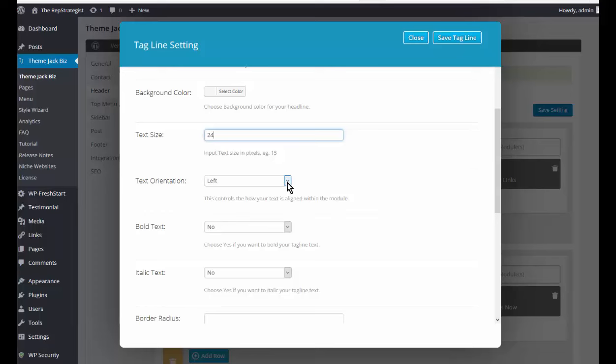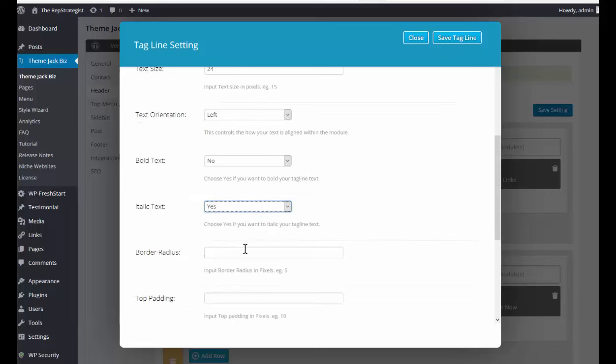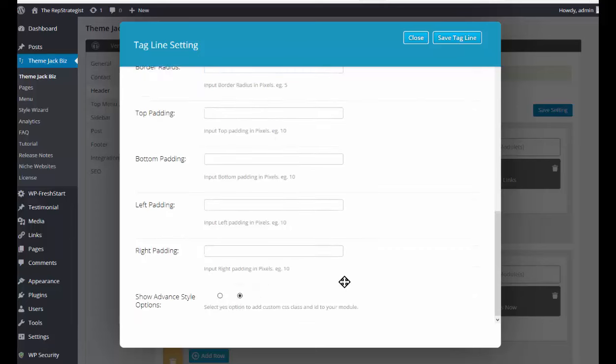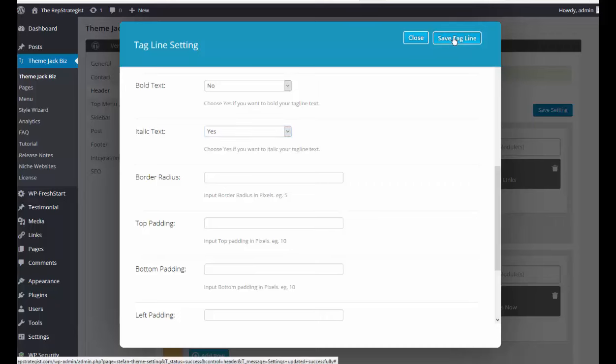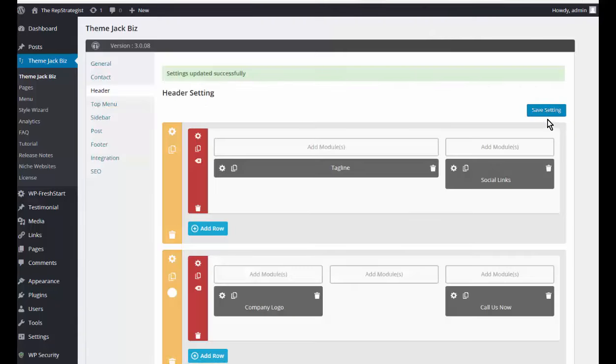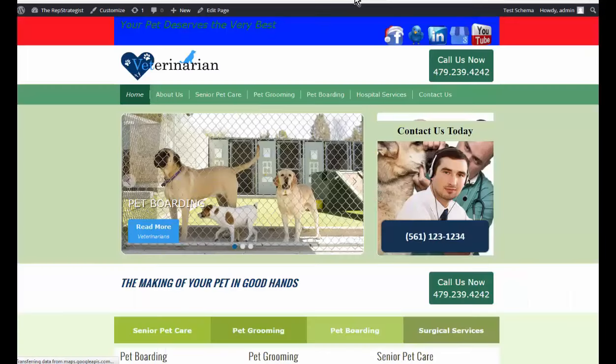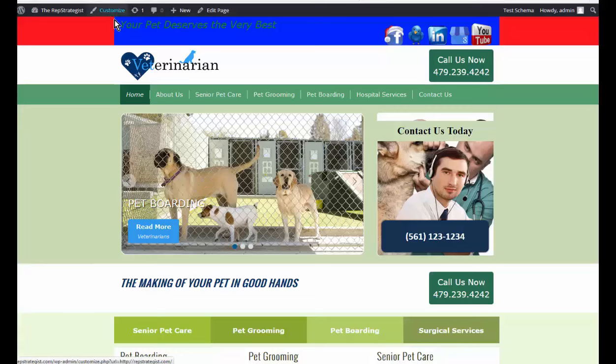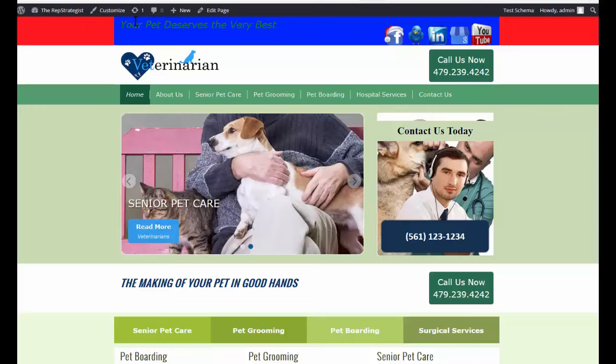You can set where you want the tagline to be, if you want the text bold or italic. I'm going to make it italic. Again, you can put padding around the tagline itself. Once you've finished editing here, save the tagline, save settings, refresh the screen. You can't read the green text, but this is all part of the setup. You have to test and see what works and what doesn't. But you can see that the tagline was changed and the color of the font was changed.